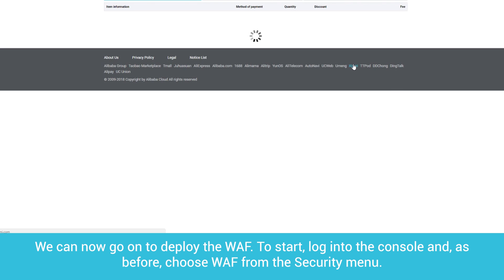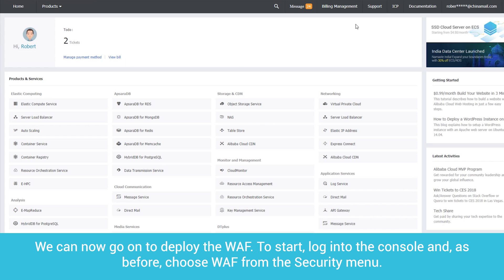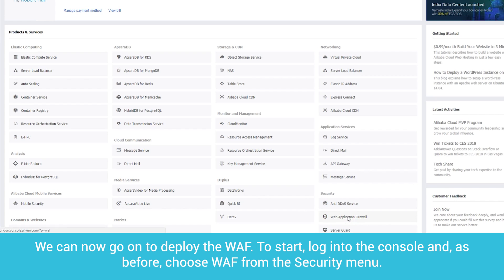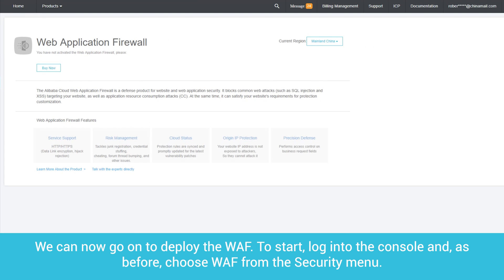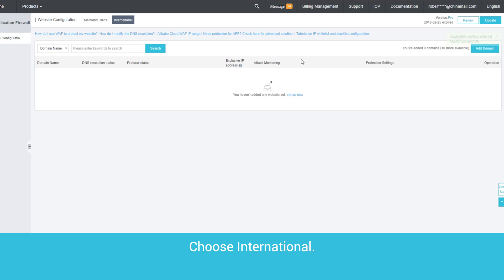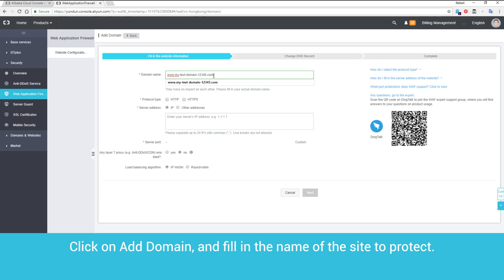We can now go on to deploy the web application firewall. To start, log into the console and, as before, choose Web Application Firewall from the Security menu. Choose International. Click on Add Domain and fill in the name of the site to protect.